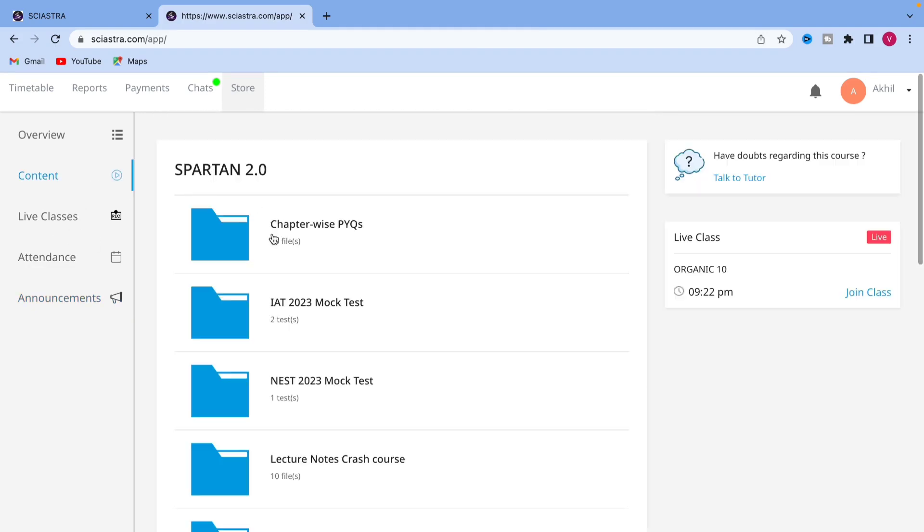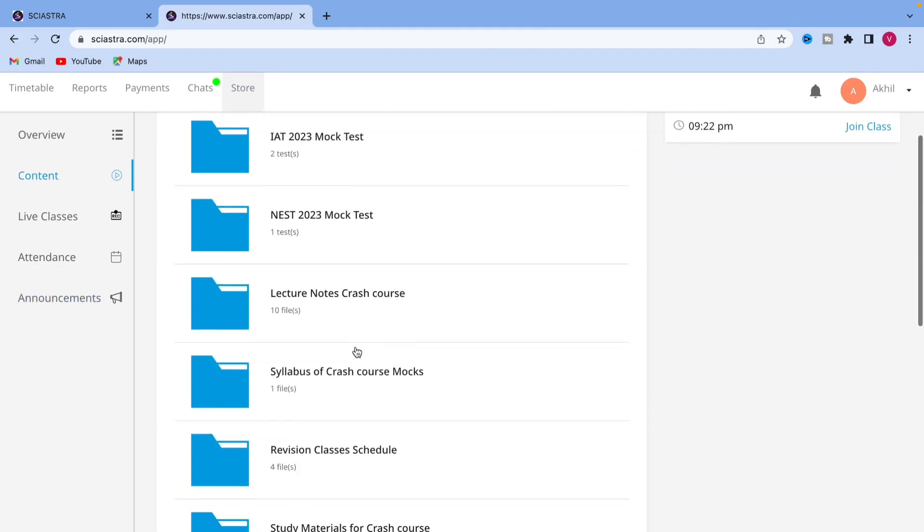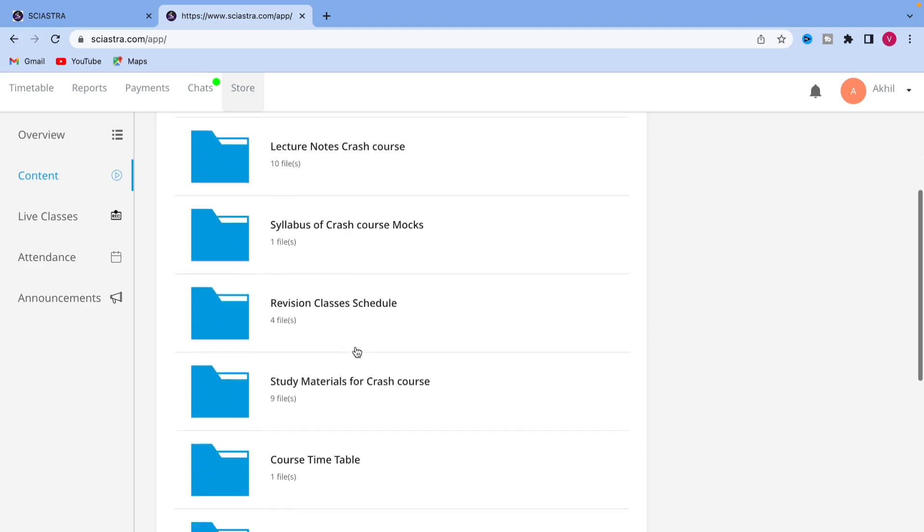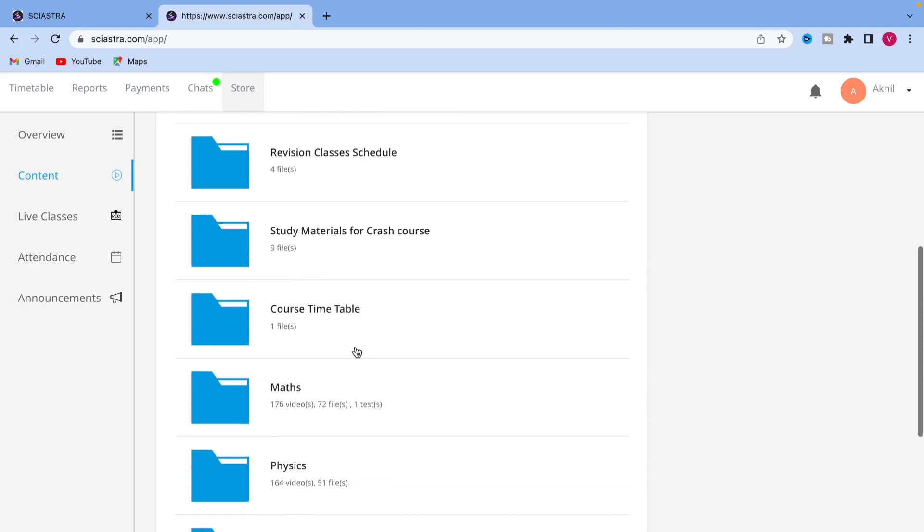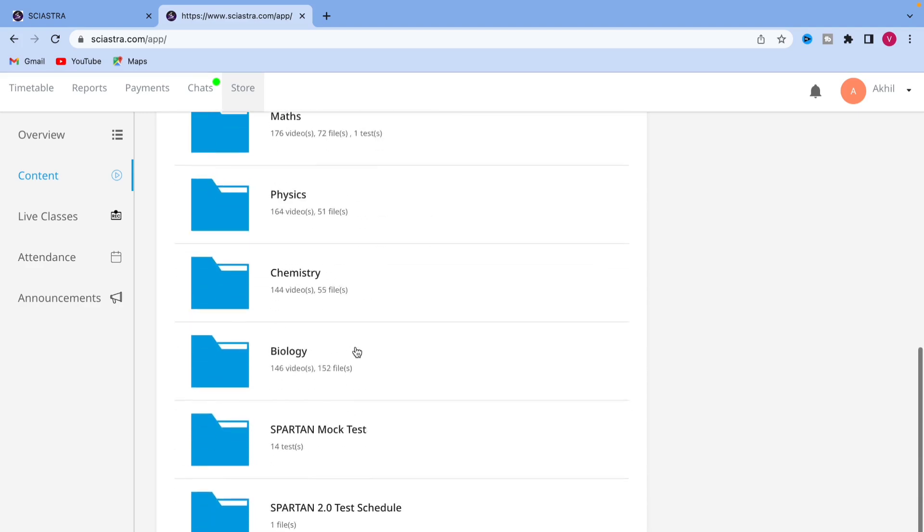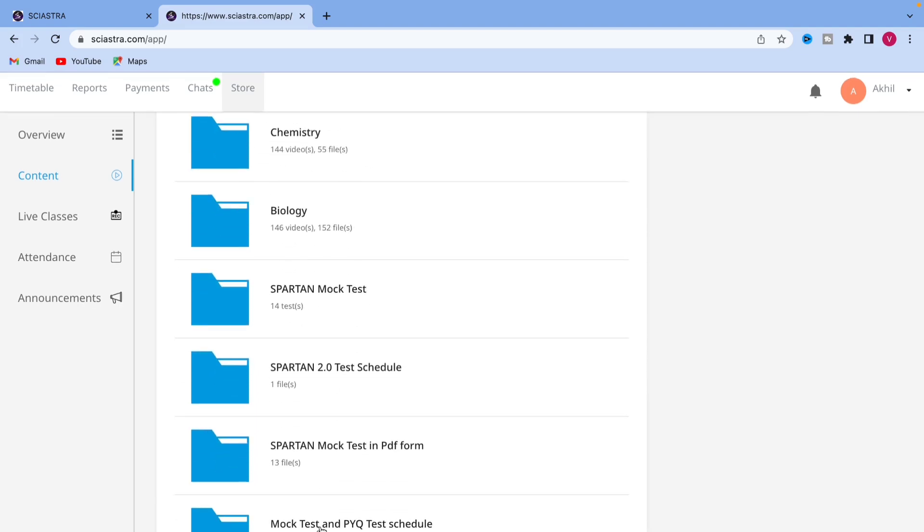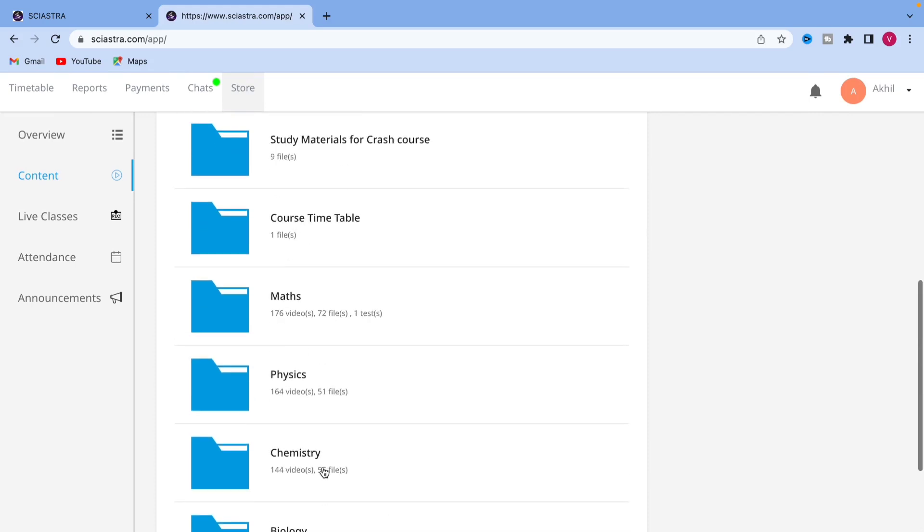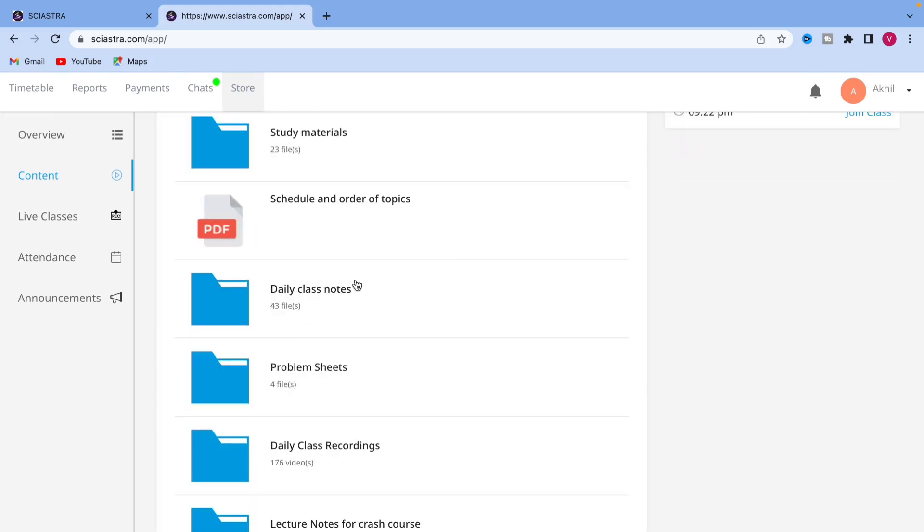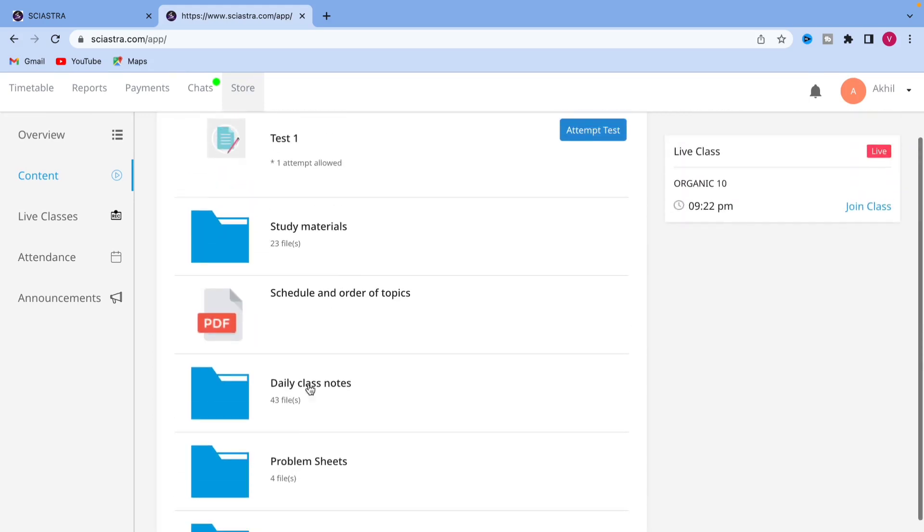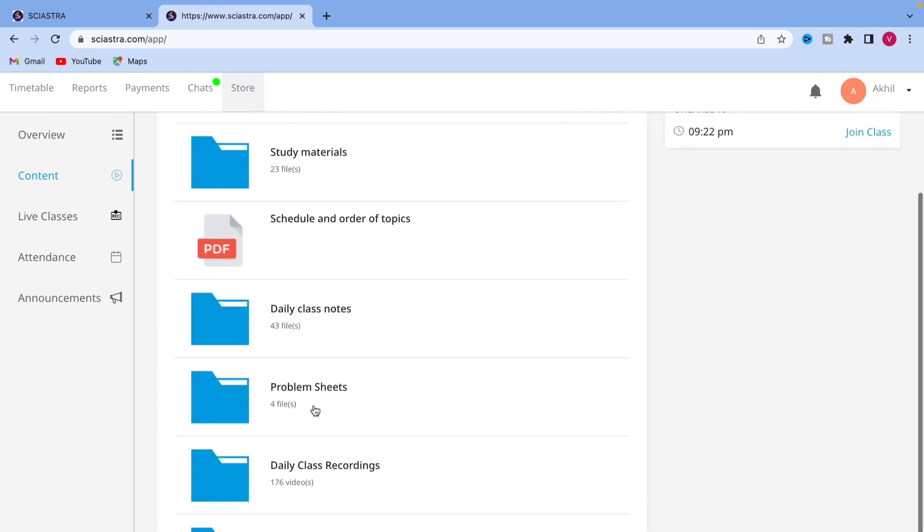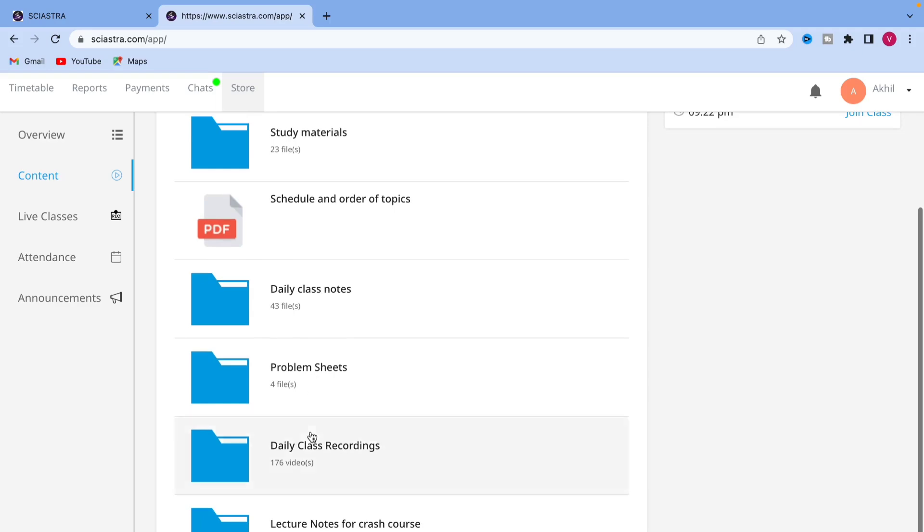If you go to the content again and if you want to see all the recorded classes, you scroll down, you will see the folder. You will find Maths.